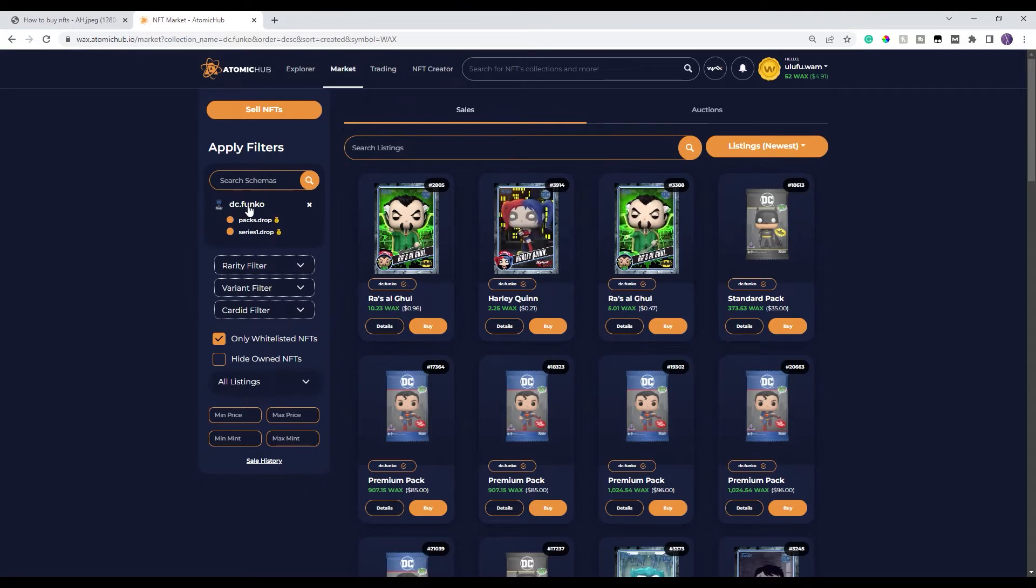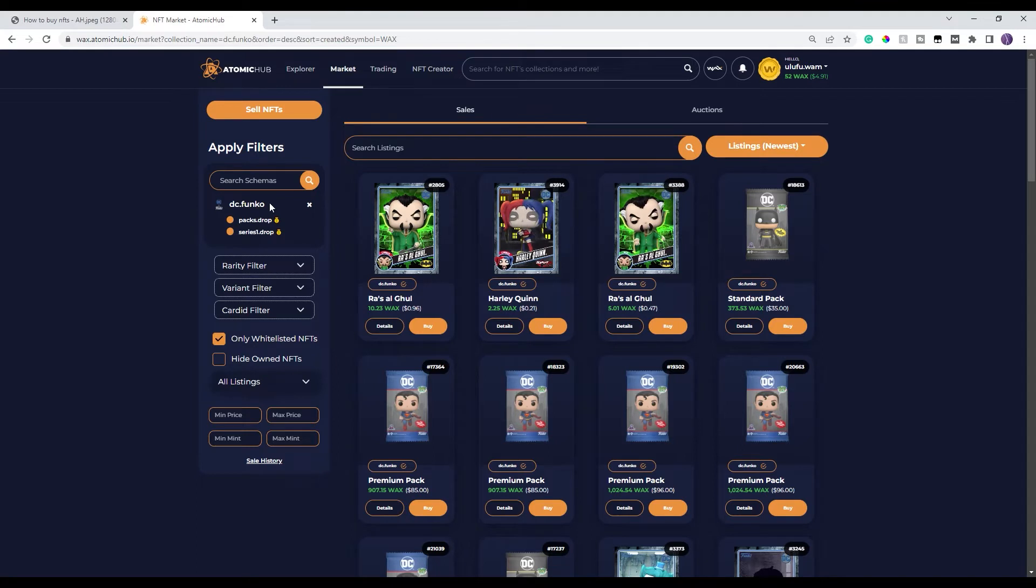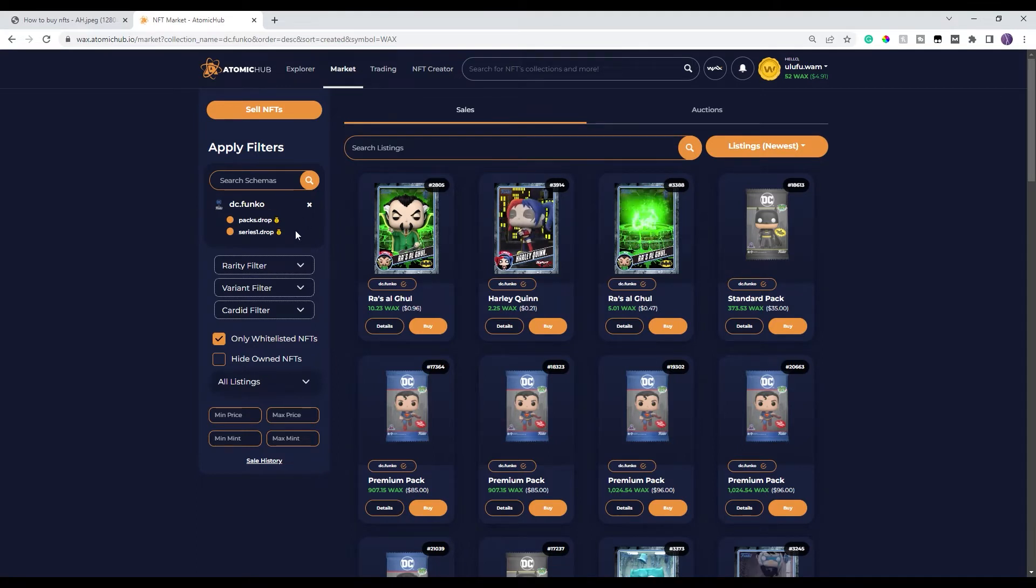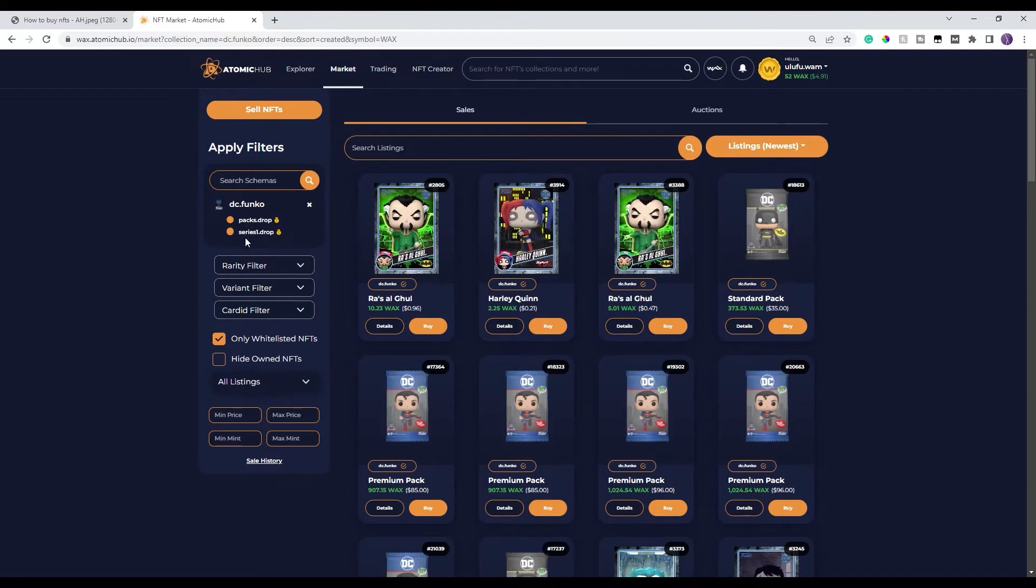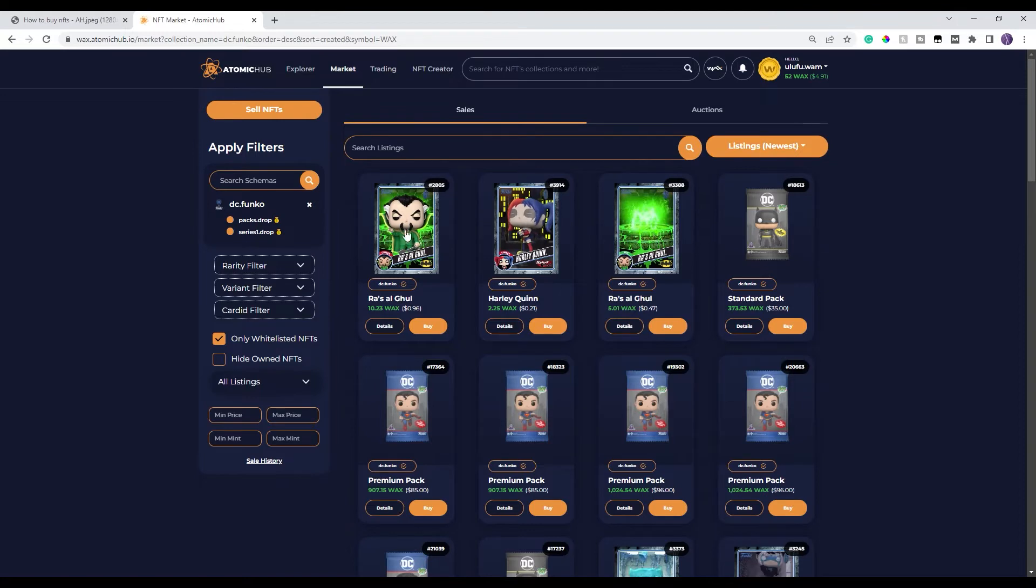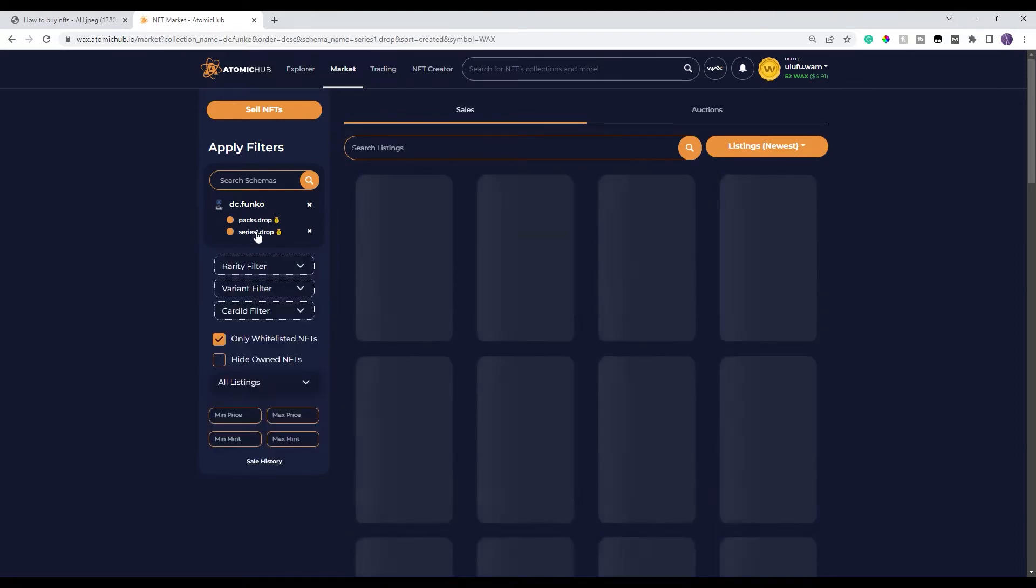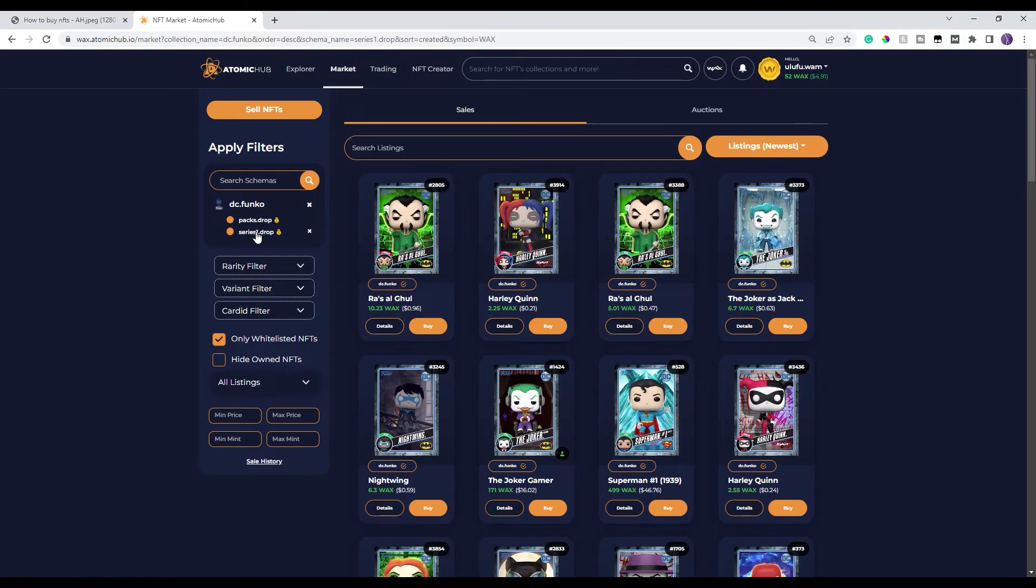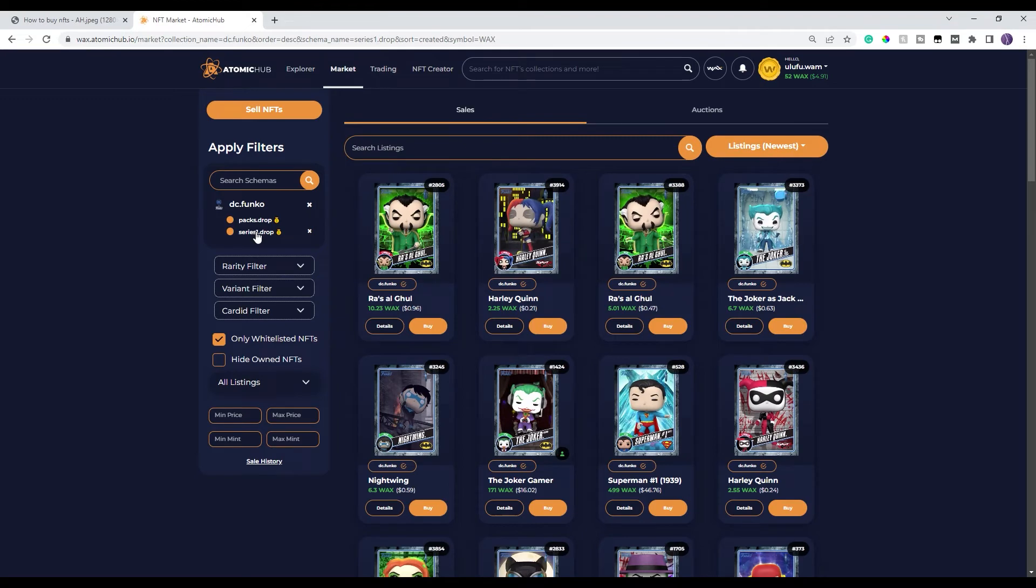All right, now I have the DC Funko project up here. What I wanna take a look at is, you'll see that they have different categories now. This shows packs. Right now, Funko only has two items. They have packs and they have the actual series of the cards. So what I'm gonna do is I'm gonna click on the series of the cards because I'm looking for the different cards.